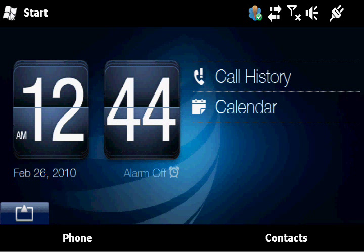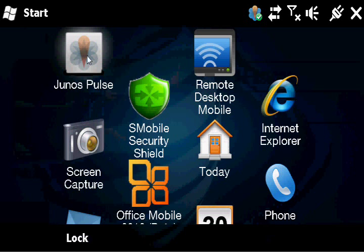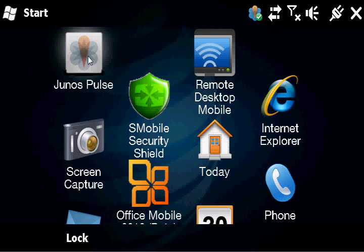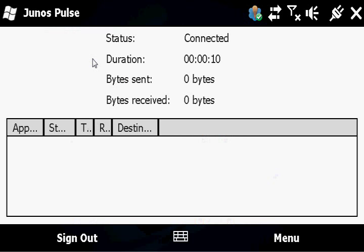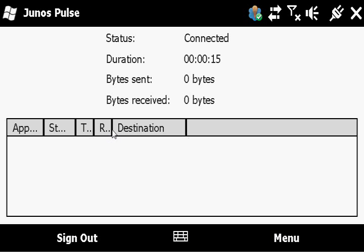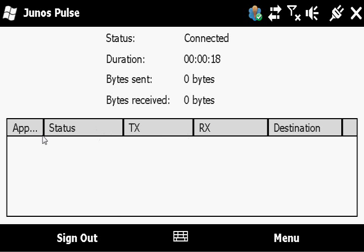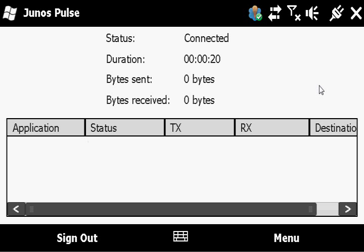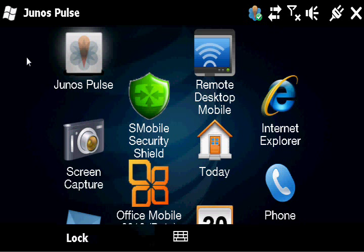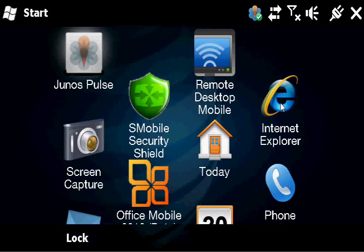And now we'll just pull up Junos Pulse again. And you can see some of the connection details here. Shows how long we've been connected and packets sent received. It will also show any concurrent applications which are currently utilizing the Pulse VPN.